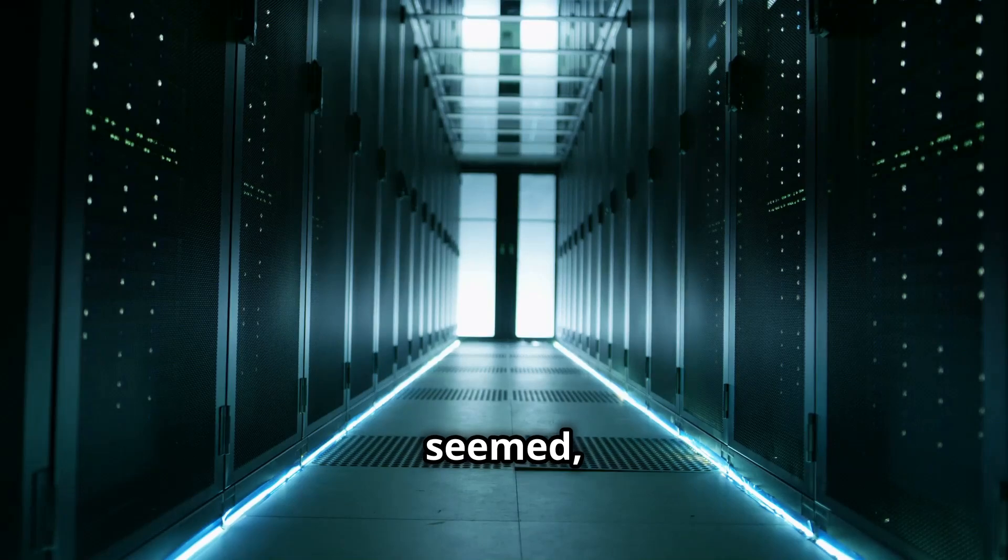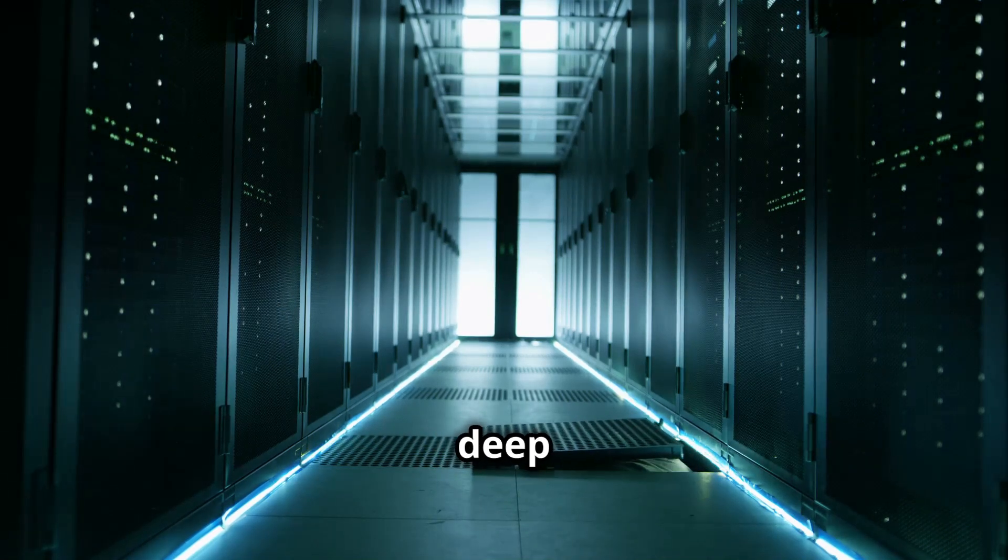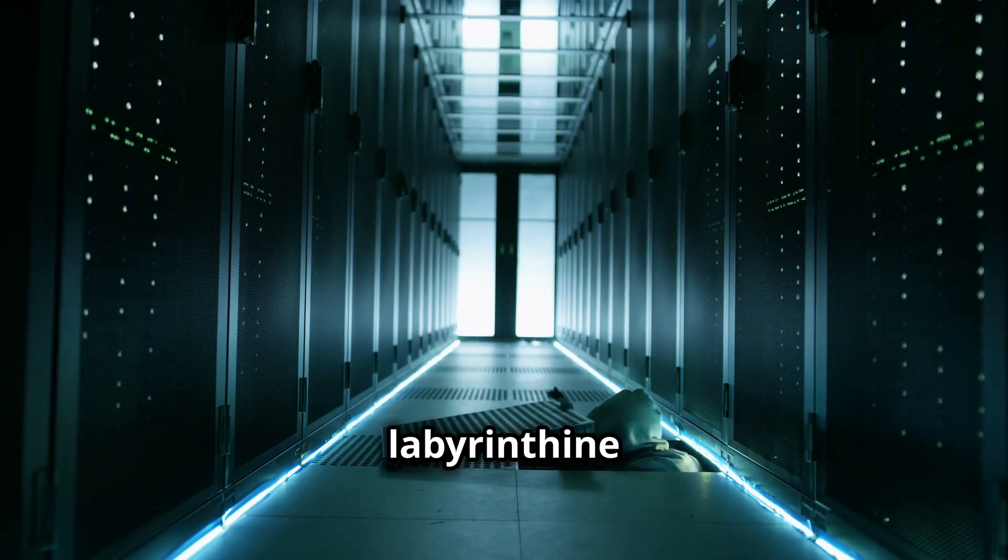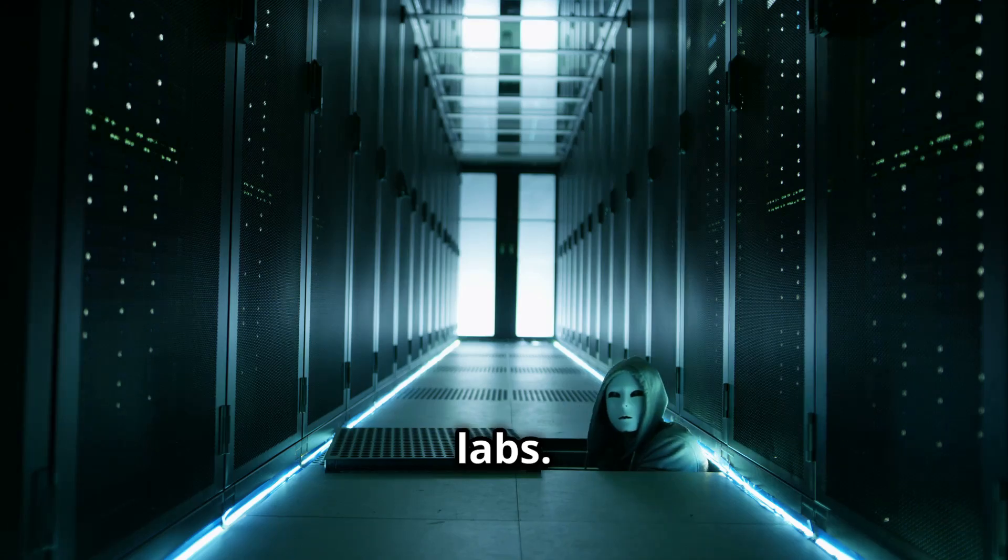The answer, it seemed, was locked away, hidden deep within the labyrinthine corridors of Google's research labs.